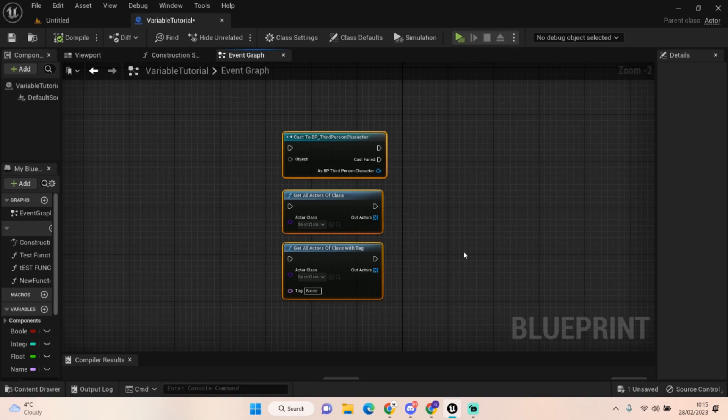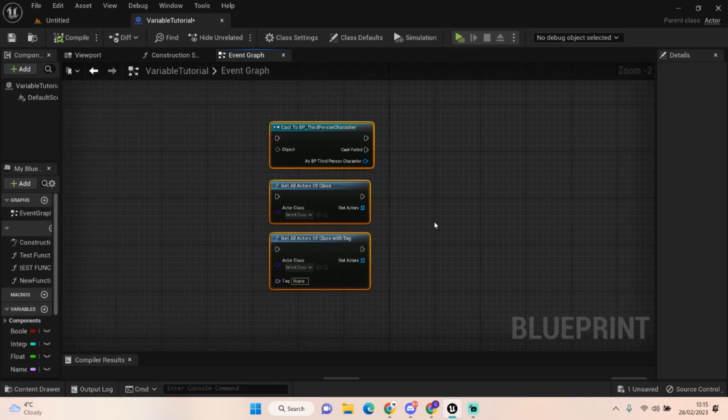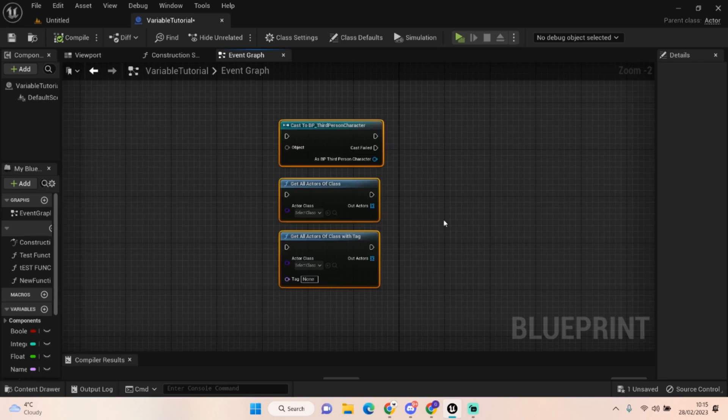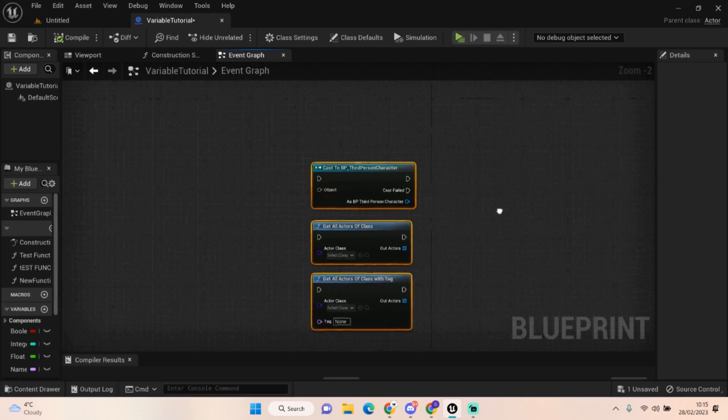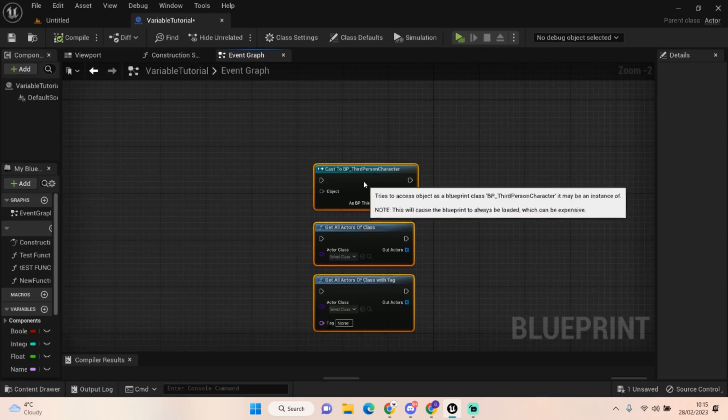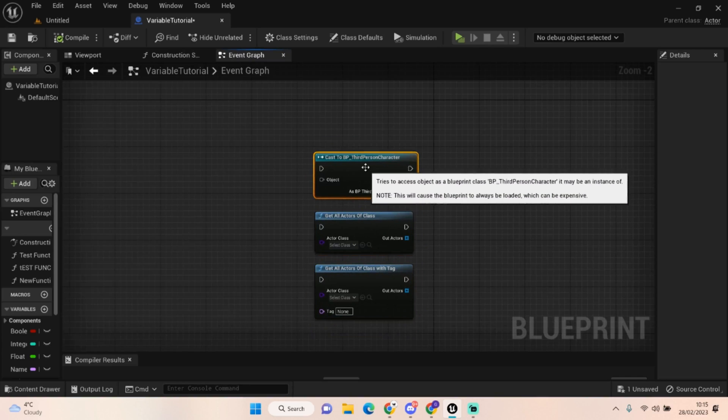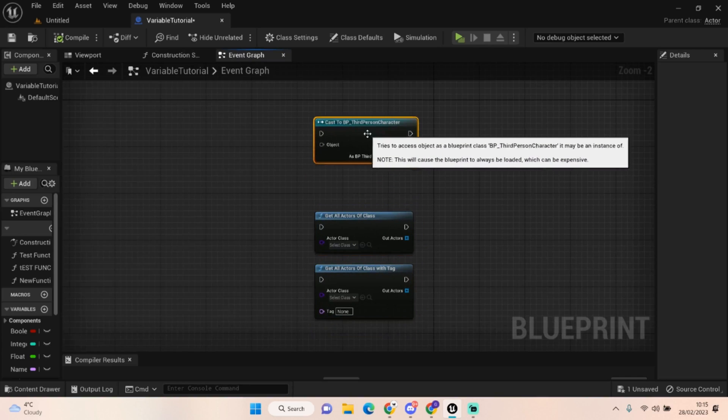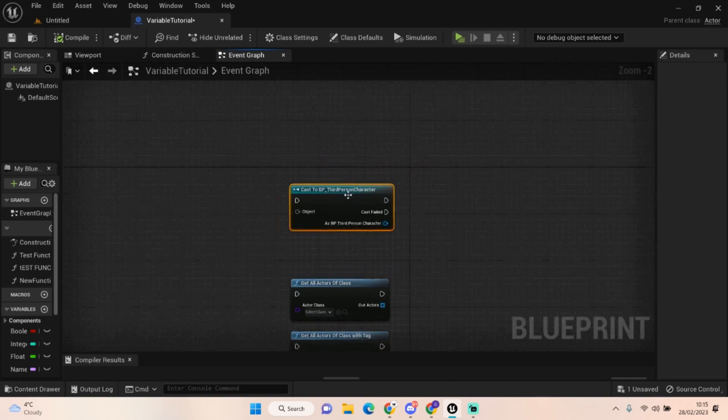Hello everyone, welcome back to UE5 BP Guru where we're continuing our informational tutorial series. We're going to be talking about get all actors and casting. They're two very different things, but I thought we'd combine them into one episode. We'll start with the cast to.